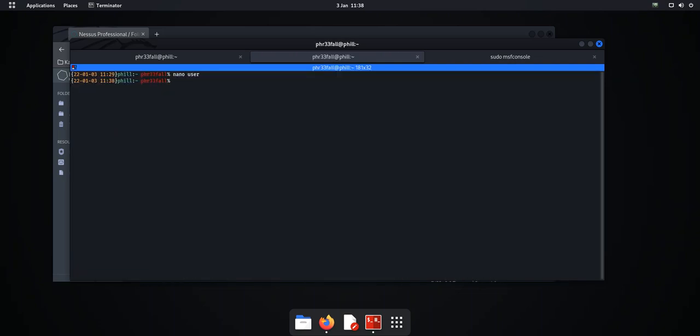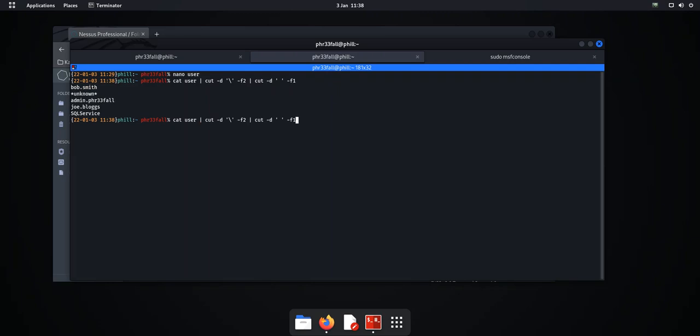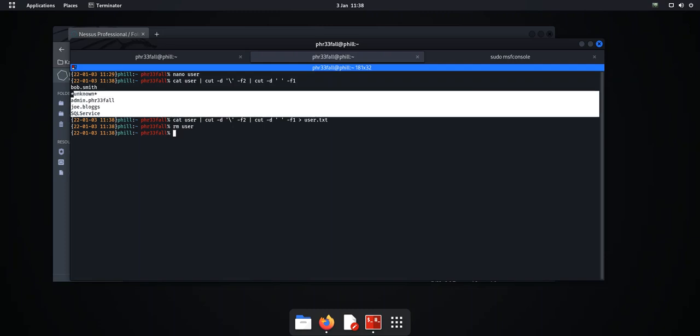and then we are going to just clear that up so we just have the usernames. There we go and we'll just output that to users.txt.